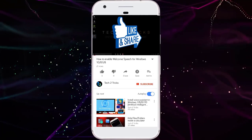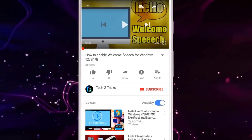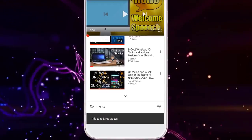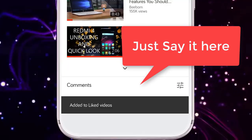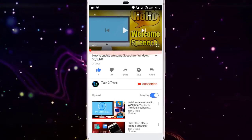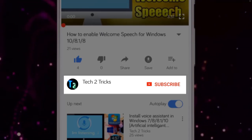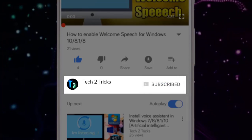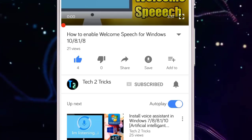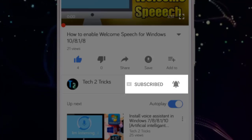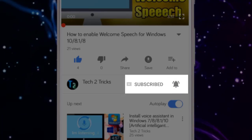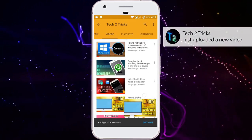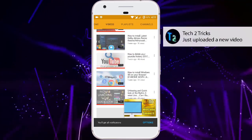That's it for this video, guys. If you found this video helpful, please drop a like, and if you have any queries, comment down in the comment section below. If you're new to our channel or haven't subscribed, please click the red subscribe button. Click the bell icon to get notified whenever we upload a new video, and explore the Tech2Tricks channel to watch more tech videos like this.